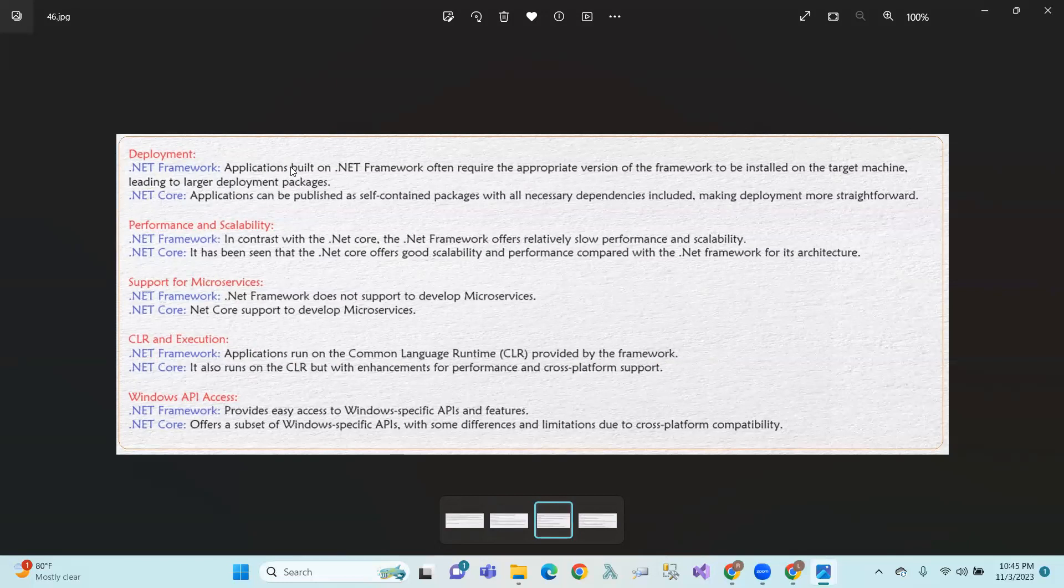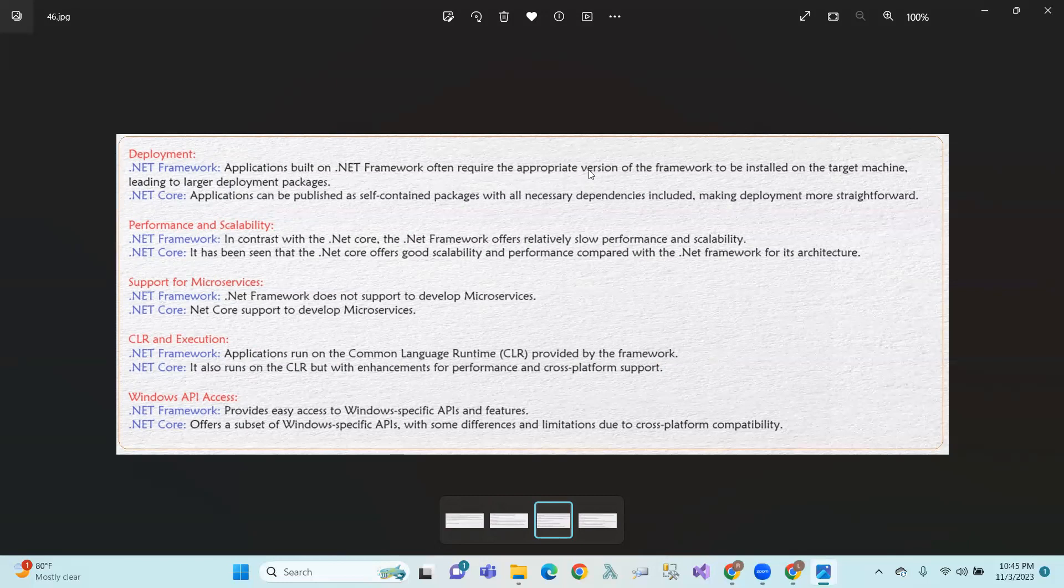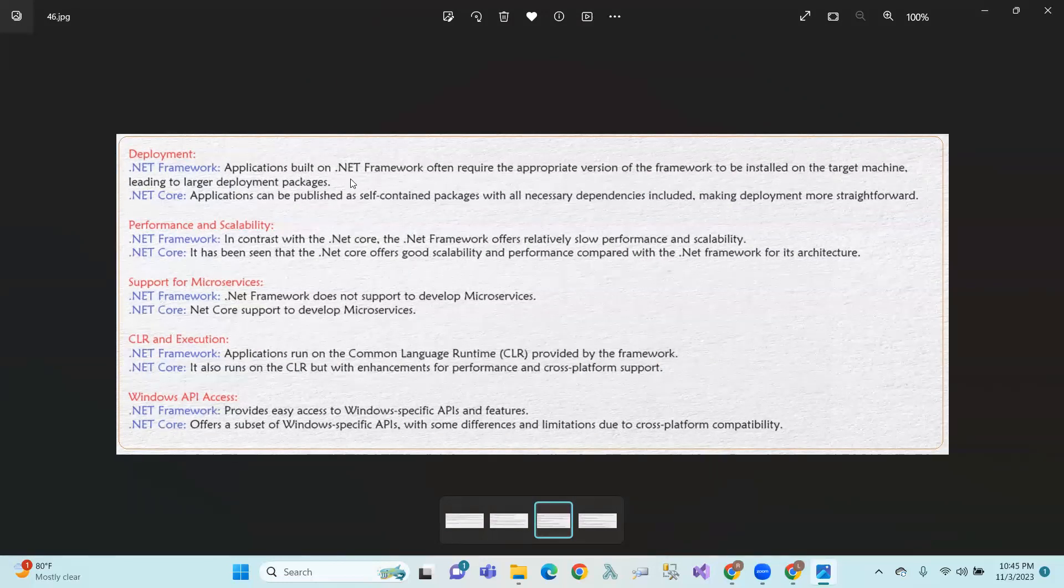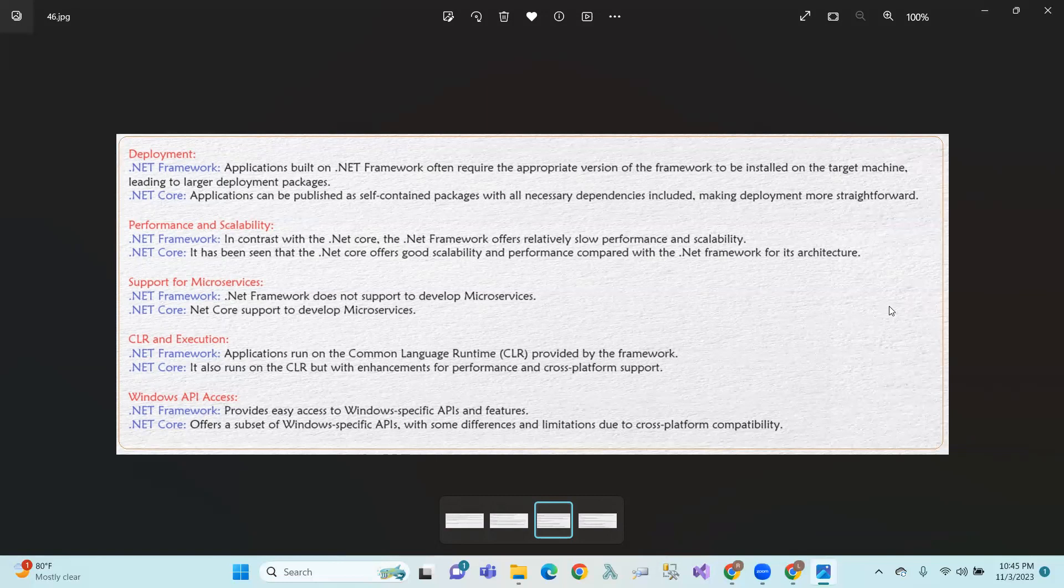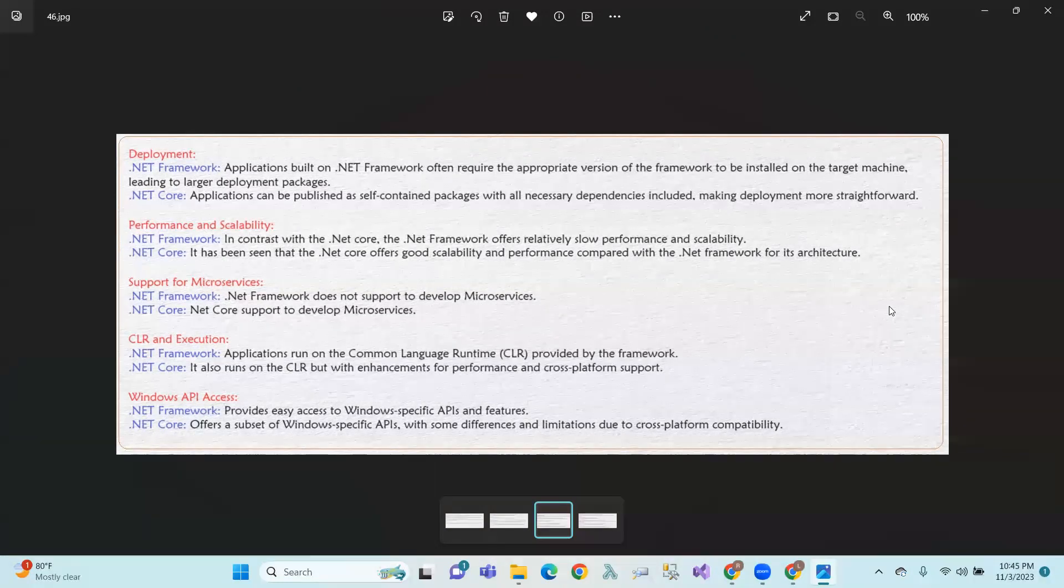Deployment. .NET Framework applications often require the appropriate version of the .NET Framework to be installed on the target machine. So we need to install the Windows and deploy the corresponding version. Framework version, this is the proper one that is checked.